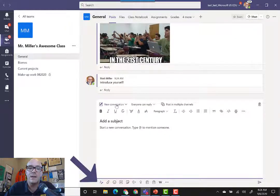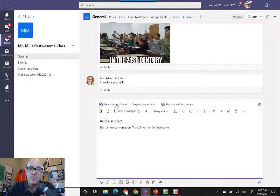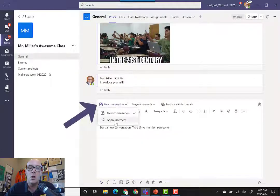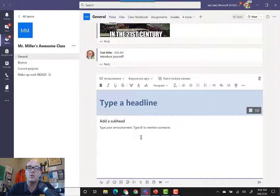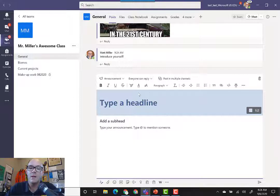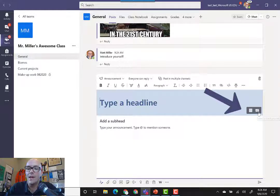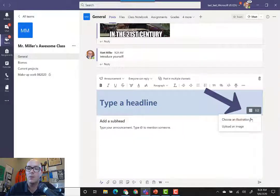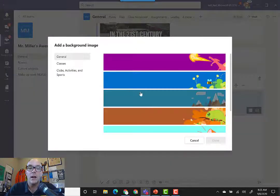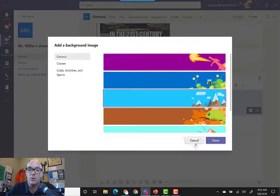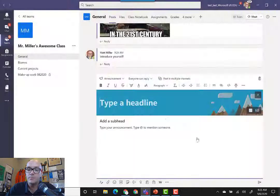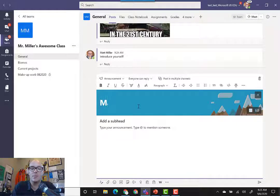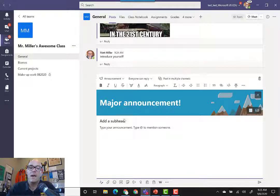You can do a simple conversation like the one that we have up above, or we can change it to an announcement which has a little more colorful heading and a bigger headline. You can even choose a different kind of illustration to be able to put as the background. From there, you can also create a subheading and type your announcement.